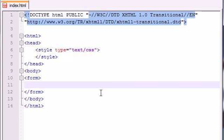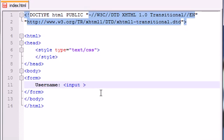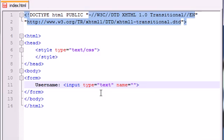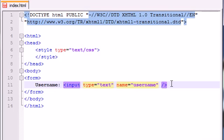let's give them a place to enter their username. We'll do this with input, type equals text, and name equals username. Put an ending dash right there.